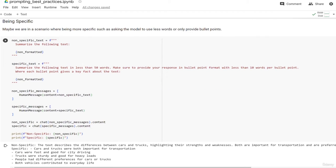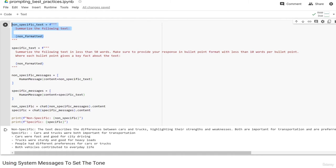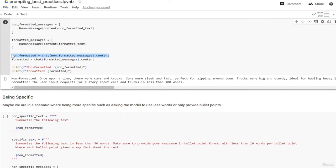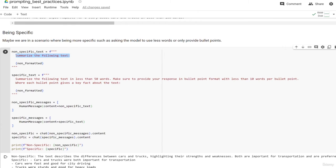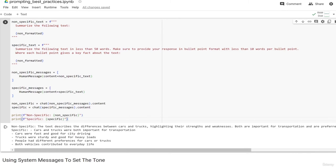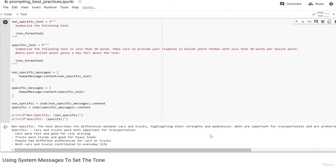You can also explicitly state formatting requirements - like asking the model to summarize in less than 50 words, provide the response in bullet point format with 10 words per bullet point, where each bullet point gives a key fact about the text. The non-specific prompt generates a general summary, while the specific prompt generates bullet points: 'Cars and trucks are both important for transportation. Cars are fast, good for city driving,' and so on. That's how you use specificity in your prompt to get what you want out of the model.